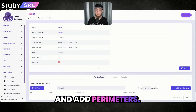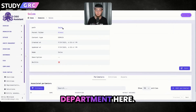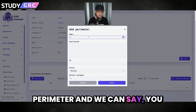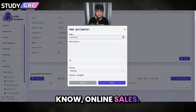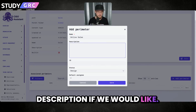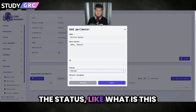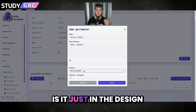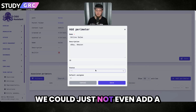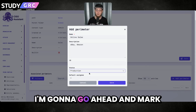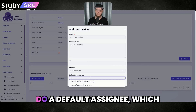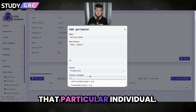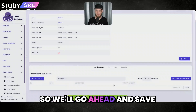Now we can go through and add perimeters. We have our sales department here. I can add a new perimeter and we can say online sales. Then we could add a description if we'd like. We can set the status — is this already in production? Are we developing this? Is it in the design phase? We could just not add a status if we prefer. I'm going to mark this as production and we can do a default assignee, which will automatically assign that particular individual. We'll go ahead and save that one.